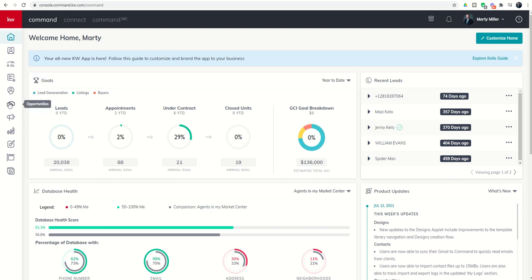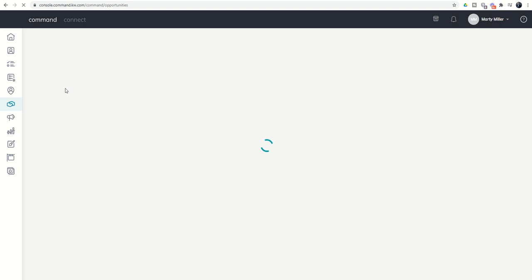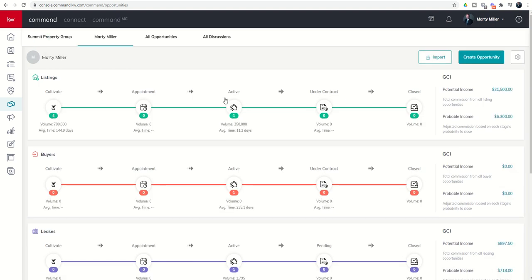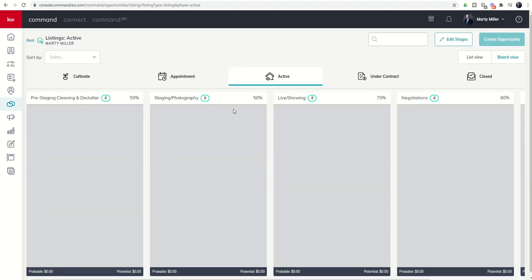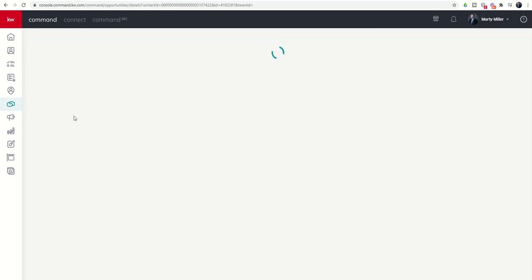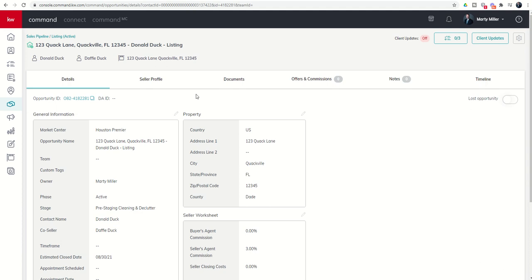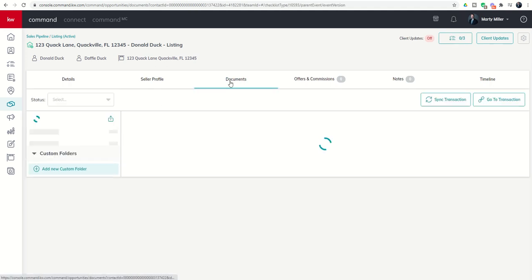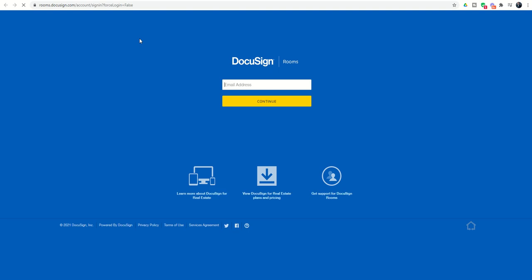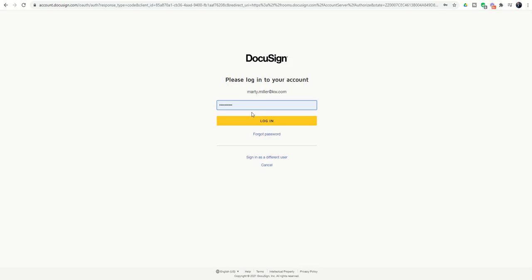Let's dive into our test opportunity. We're going to go into opportunities, the sixth app down, the handshake. Let's get into that opportunity that we were working previously. We're going to come into the documents tab, go to transaction. That's going to open up our DocuSign room.